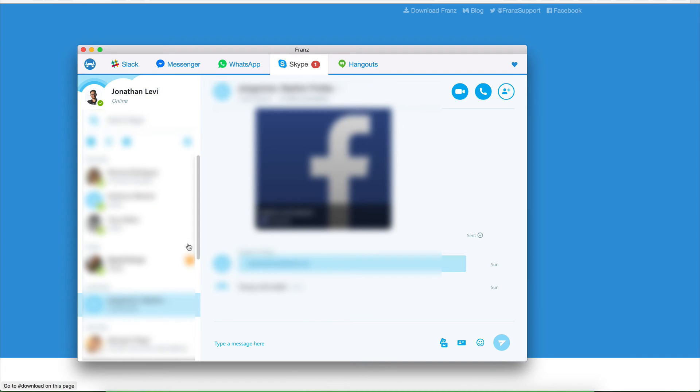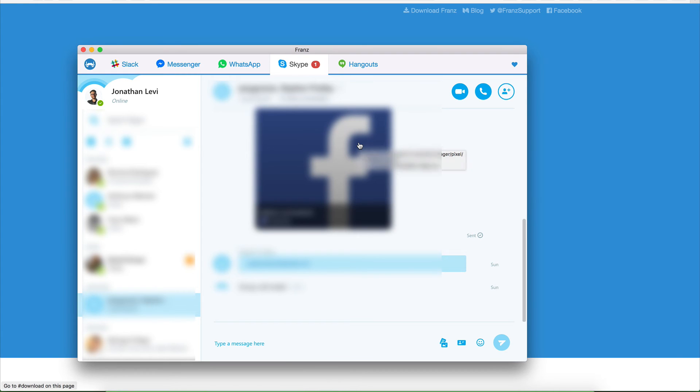and saving me from having to juggle all these different apps and keep my browser open because we all know what happens if you keep your email open or Facebook open, you're going to get distracted. So really powerful tool